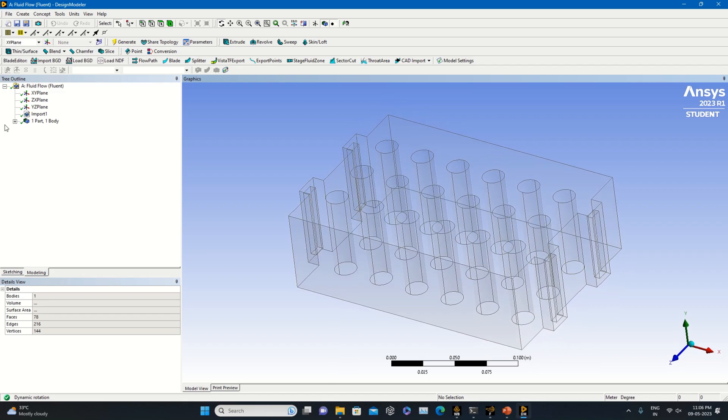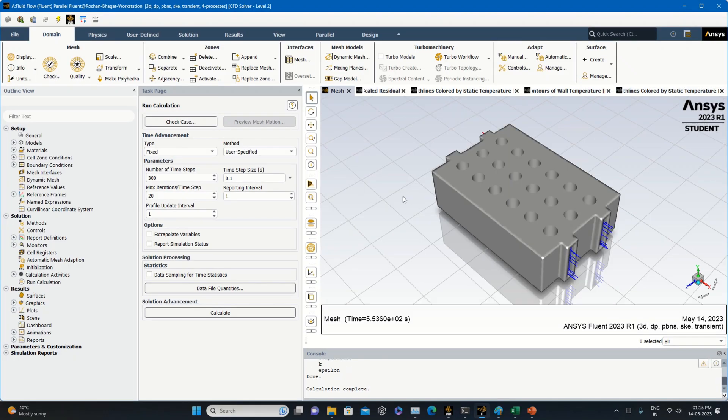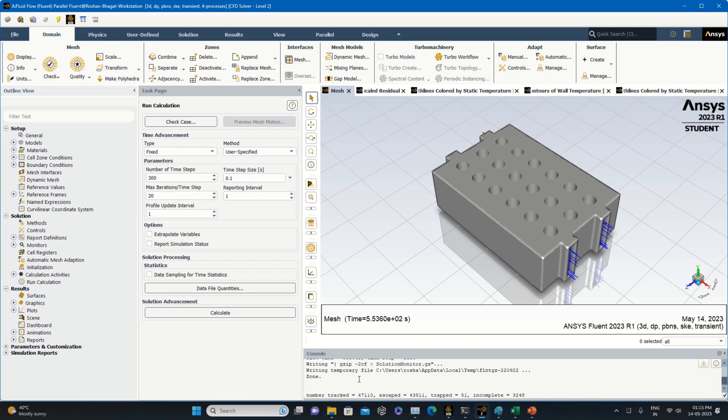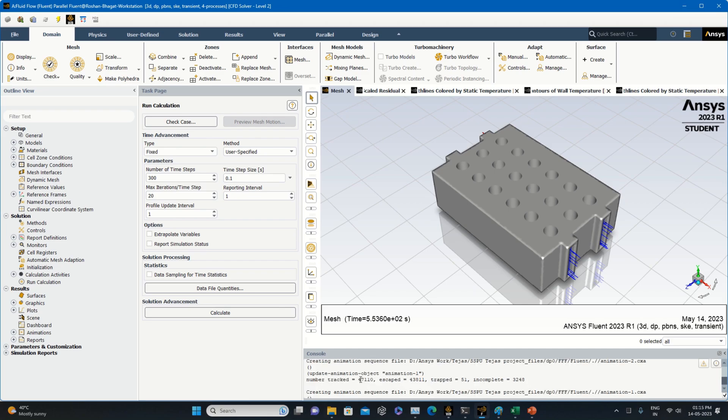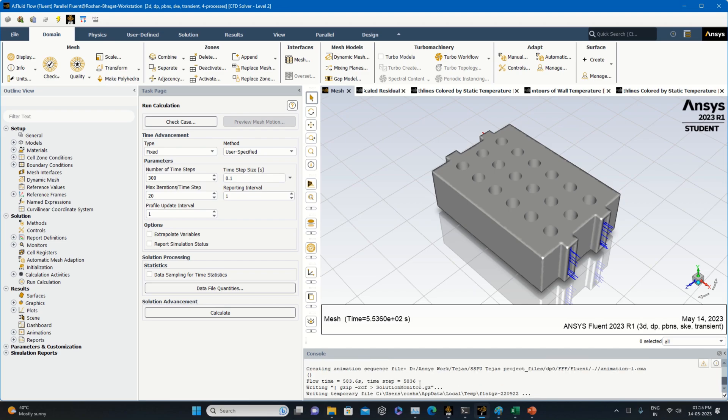The geometry has been prepared in SolidWorks. This is the simulation after performing 5,836 time steps. Total time is 583 seconds, nearly around 600 seconds, so the simulation is running for 10 minutes.